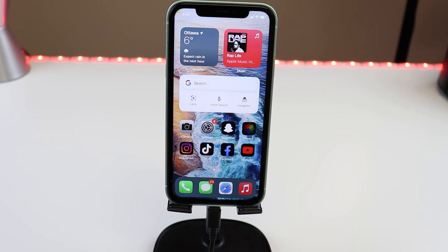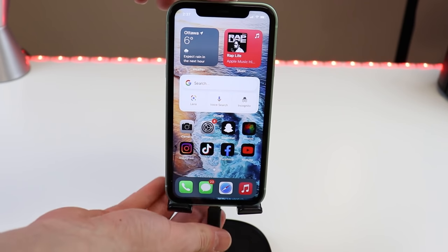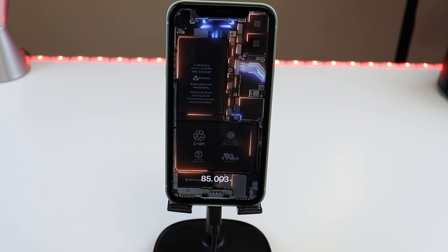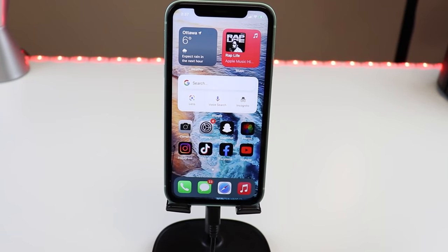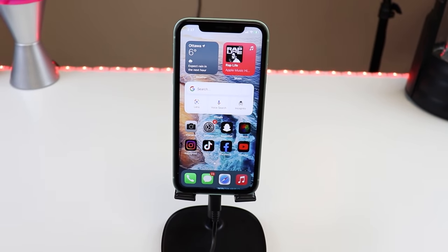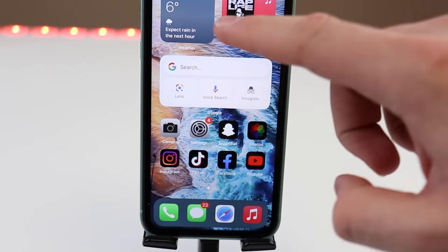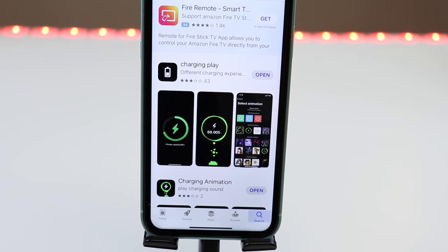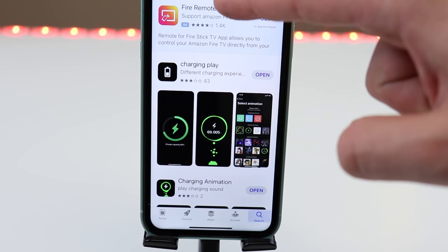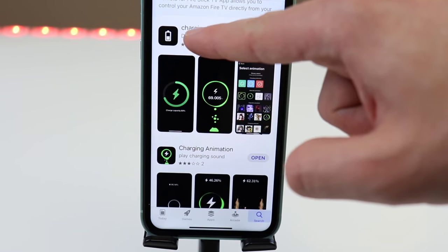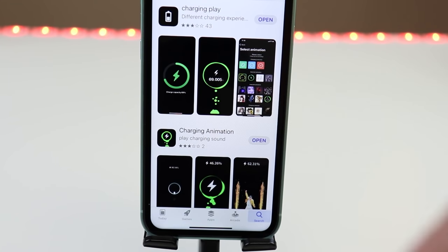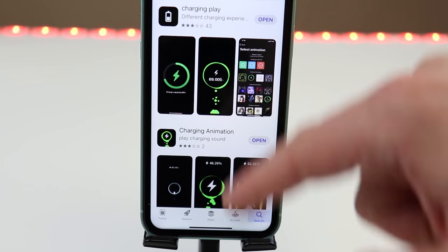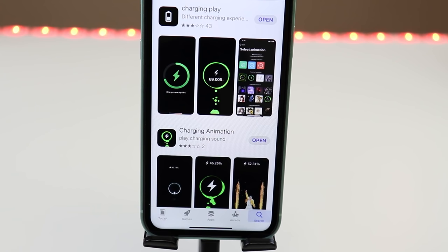What is going on guys, today I'm going to show you how to get custom charging animations on your iOS 14 device. The first thing you're going to want to do is head over to the App Store and search Charger Play and download it. You can also download Charging Animation, but I recommend Charger Play as there's less ads and it's a smoother experience.